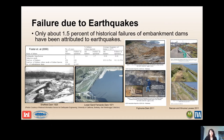There were also several levees in Japan that either failed or were severely damaged. The USSD Performance of Dams During Earthquakes, volumes one through three, is also a good resource. A key takeaway from case histories is that only about 1.5% of historical failures of embankment dams have been attributed to earthquakes, so there's definitely a frequency component that plays a critical role.